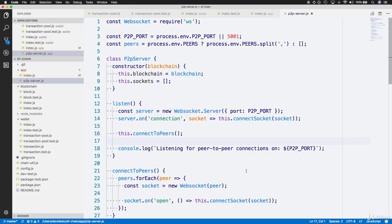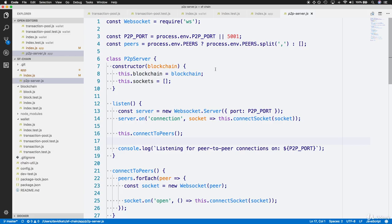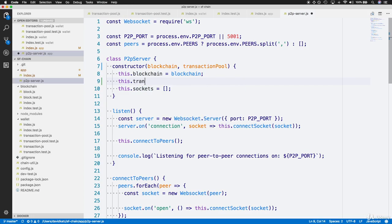Let's start by adding a second parameter to the P2P server class constructor, which will be a transaction pool parameter to parallel the blockchain parameter that we have. Likewise, we'll attach a transaction pool object to the class according to the incoming transaction pool for the constructor.